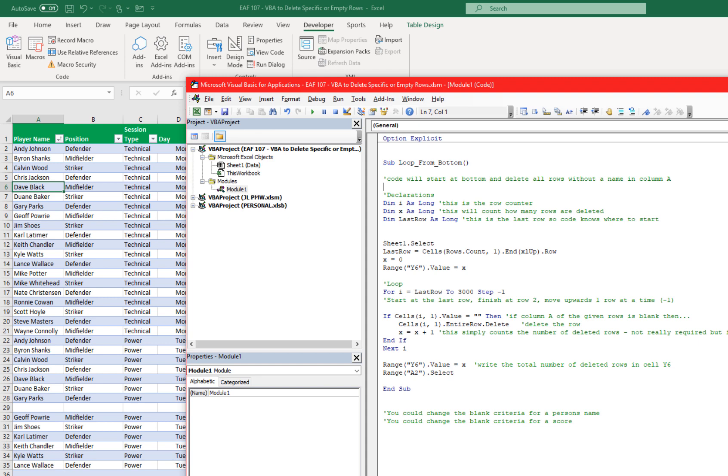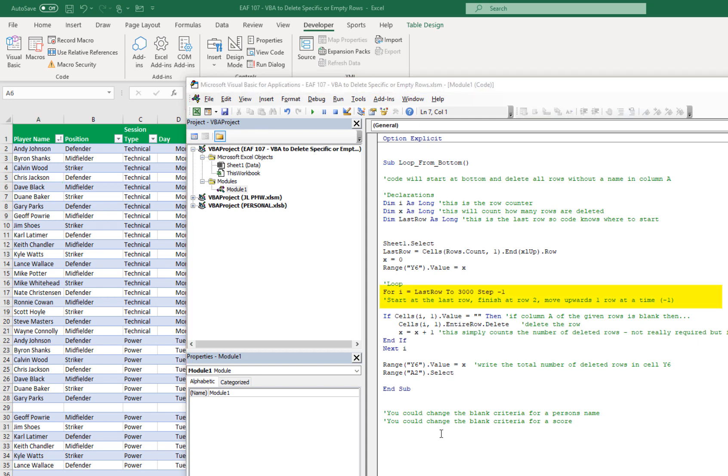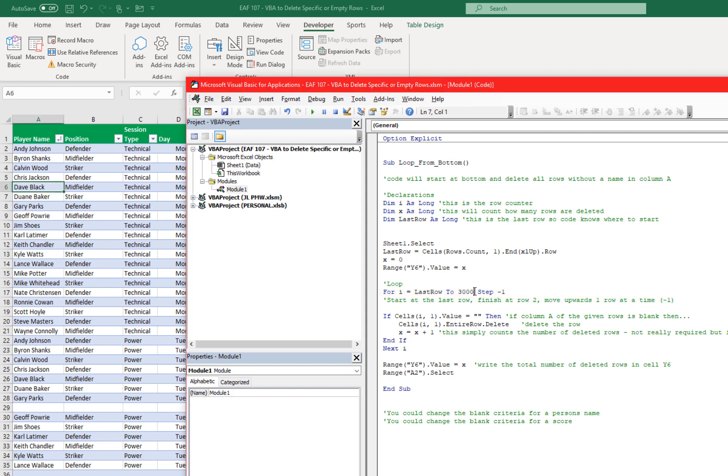And then the loop begins. And now this is a critical line of the entire video. For I equals last row to 3,000, step minus 1. Now I was testing this code earlier and I only wanted to test it on the bottom few rows. So I'm going to change that. We want to go from the last row of the table to the first row of the table which happens to be row number 2 because row number 1 is a heading.